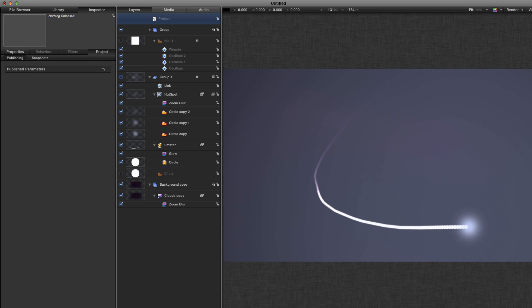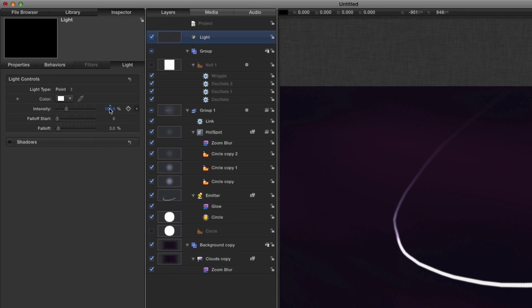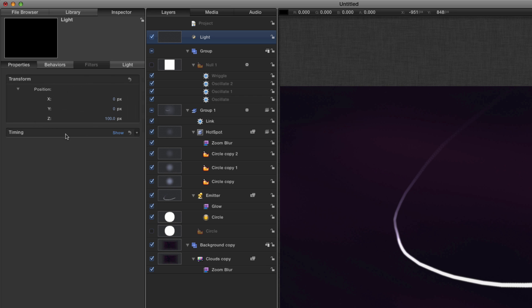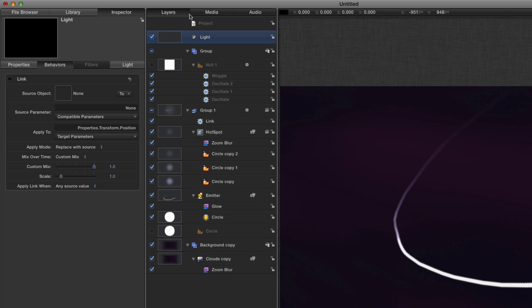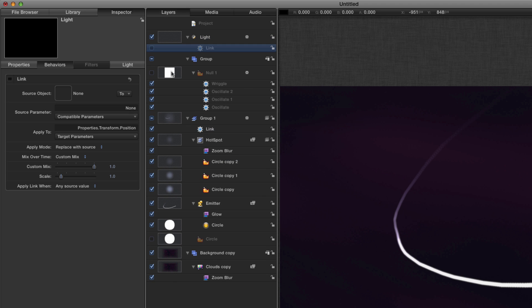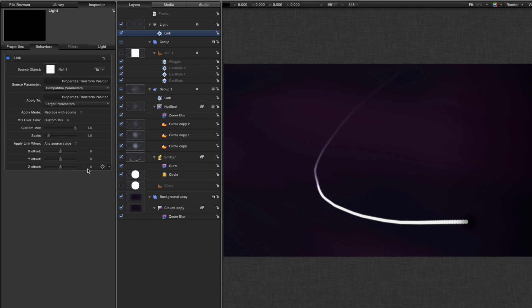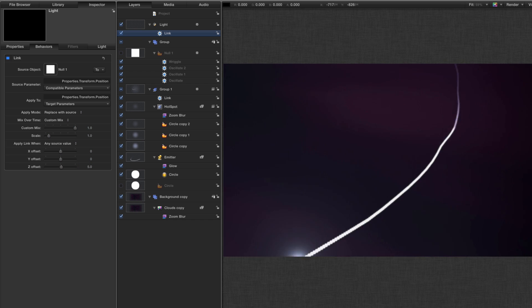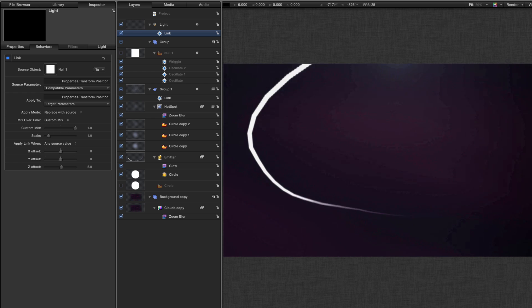Now I'm going to come to the top and I'm going to make a light which is going to make all that look a bit more plausible. So I've got my light, I'm going to set the intensity to 400. And what I'm going to do is I'm going to link its position parameter behavior link. I'm going to link it to that original null and I need it to sit in front of that hotspot. So what I'm going to do is just increase that Z offset and there you see it's popped into the front and everything is starting to look much better.